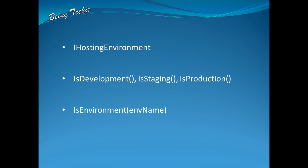As mentioned, these three methods correspond to the three default values supported by the framework. We can also add our own environment name. For that reason, we have another method called IsEnvironment where we pass the environment name. Since we're defining this extra environment name, we need to pass this while checking the environment name within the code.